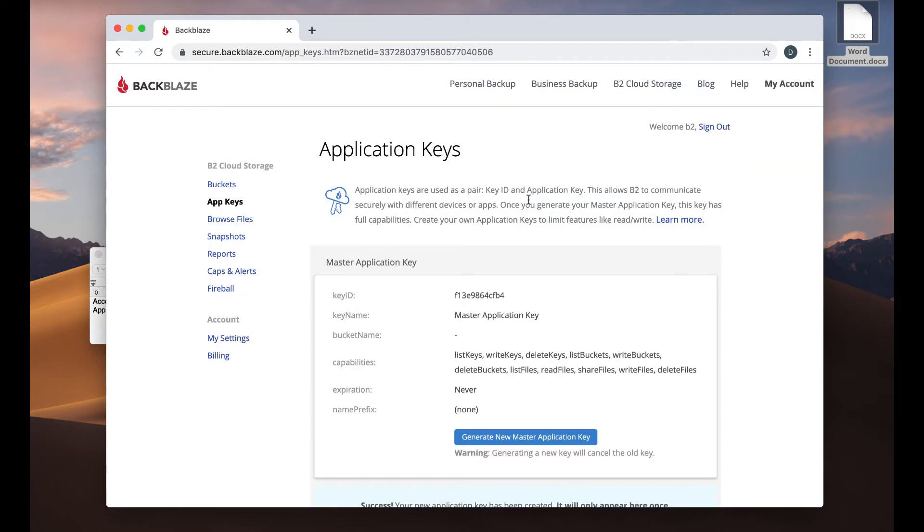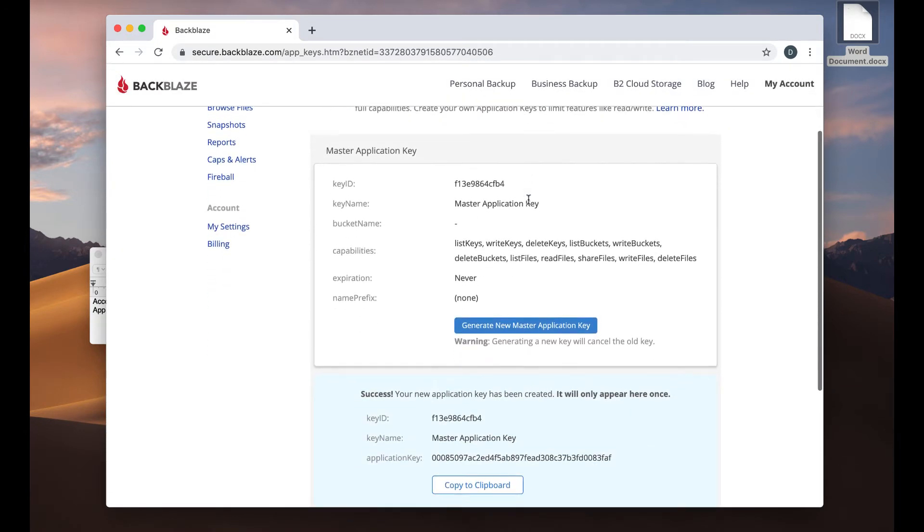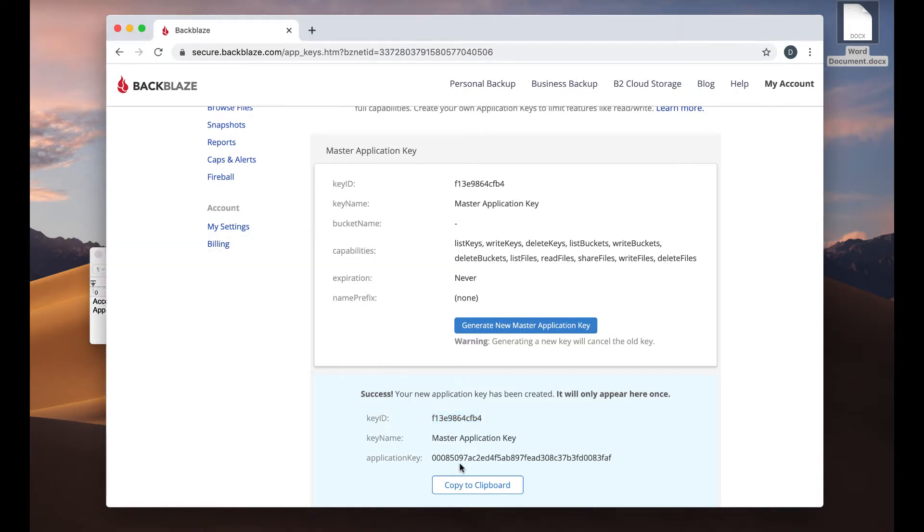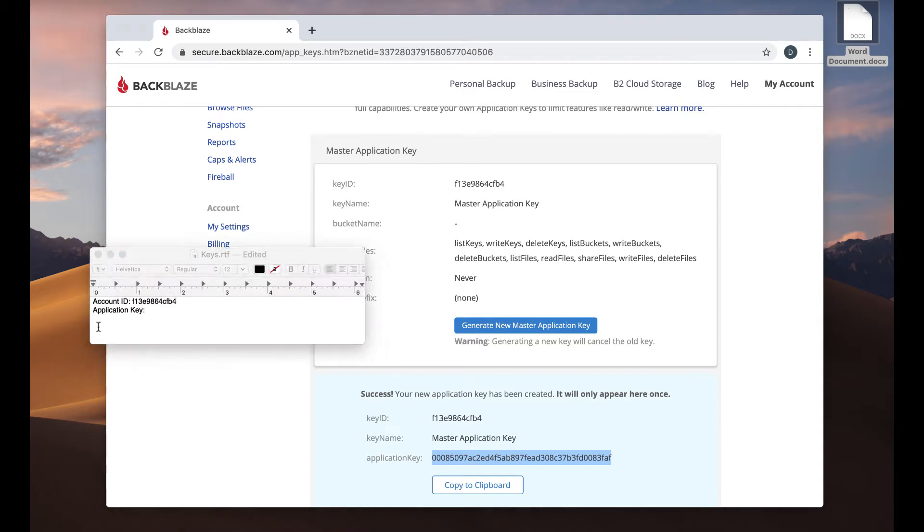Generate new master key. So this is the account ID and the application key. This is what Retrospect uses to log into your account.